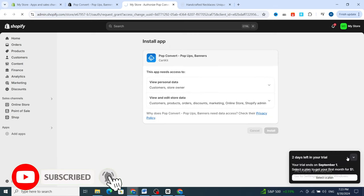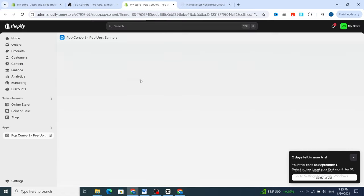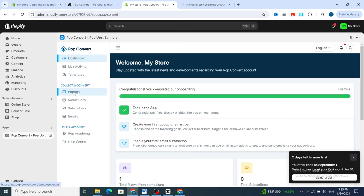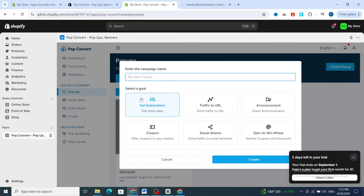Now I will show you how to customize and create your first smart pop-out discount on Shopify. This is the dashboard of the application. Go directly to the Collect and Convert section, then hit on Pop Ups.